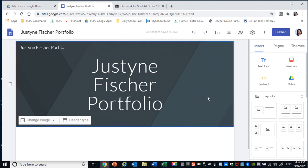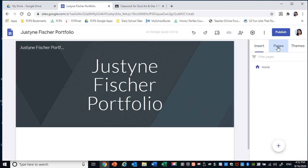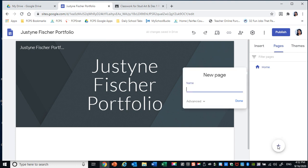Once you've done that you're going to refer to the Google Doc so that you know what subpages you're going to make. The very first page you're going to make by going to pages is the name of the class. So click pages and then the plus sign and type the name of the class and the period.